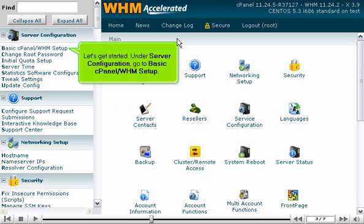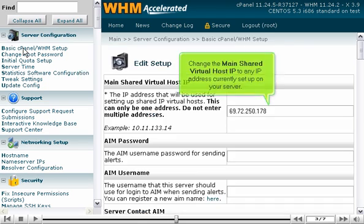Let's get started. Under Server Configuration, go to Basic cPanel WHM Setup. Change the main shared virtual host IP to any IP address currently set up on your server.